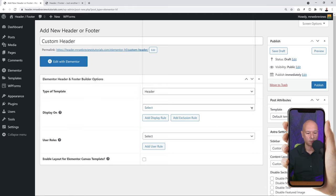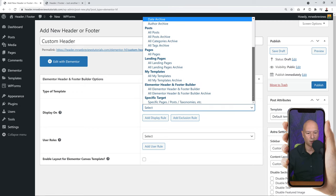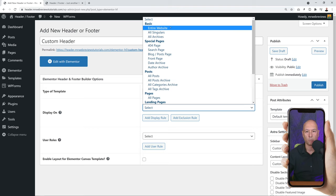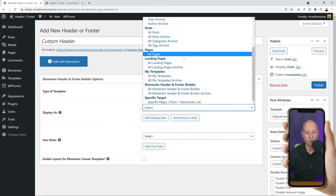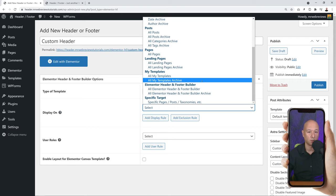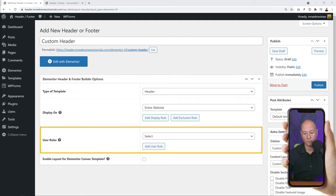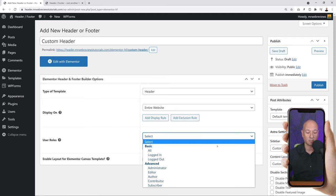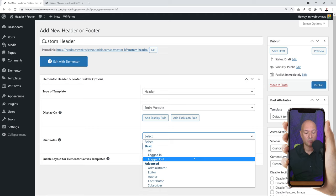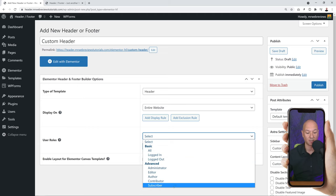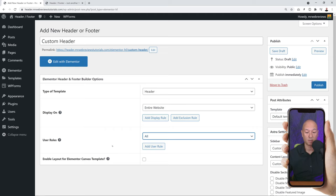After selecting the type, we can set up a few rules. The first one is 'Display On' - on which pages do you want to display that header. If you click on the dropdown menu you have many different options. We're going to keep it simple and display it on the entire website across all pages. You can also define who can see the header based on user roles - everyone, logged-in users, logged-out users, or specific roles. Let's keep it simple, select 'All', then click Publish.